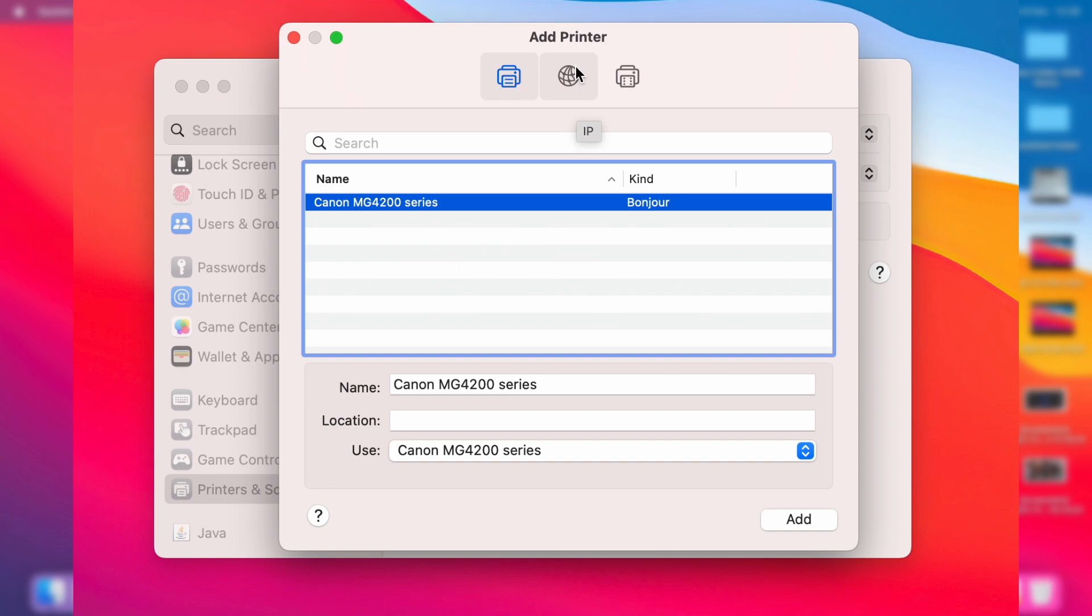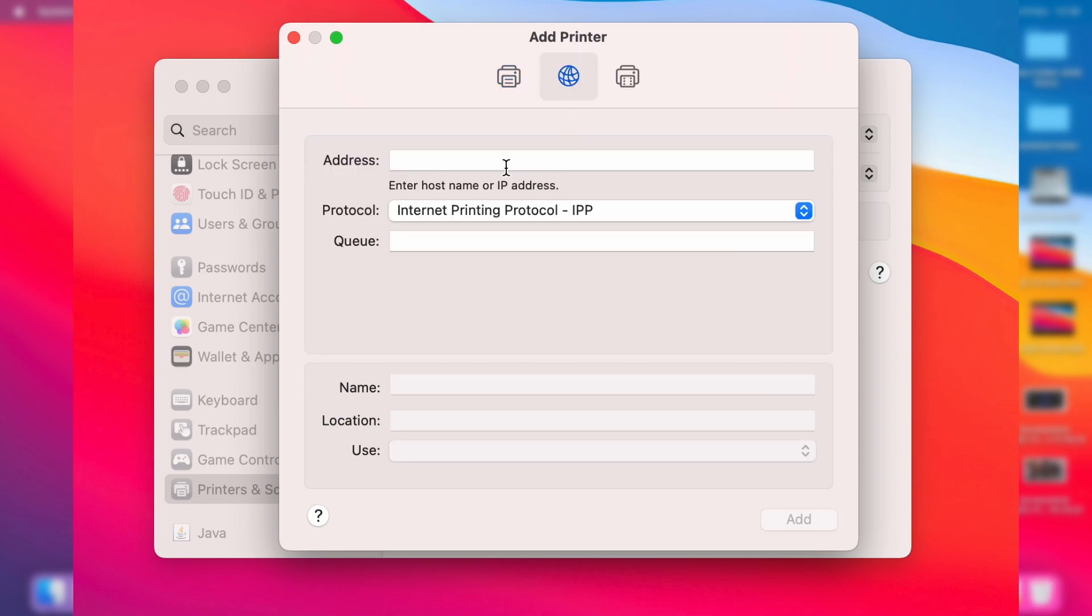To do that, go to this top option up here and then you can enter the IP address. You can find this in the printer settings or maybe in the manual as well. Type it in here and you should be able to add it.